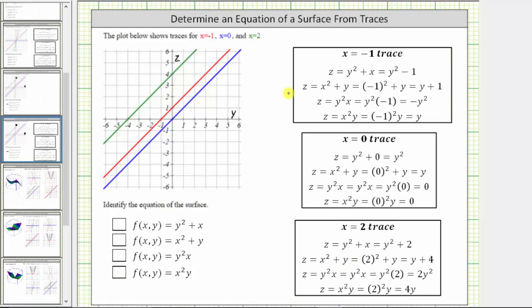I've done most of the work already. I decided to use z instead of f of x comma y. To determine the x equals negative one trace, we substitute negative one for x. To determine the x equals zero trace, we substitute zero for x. To determine the x equals two trace, we substitute two for x.